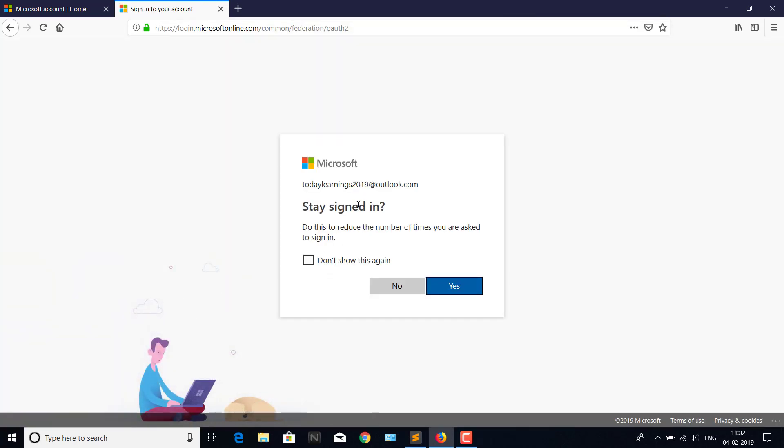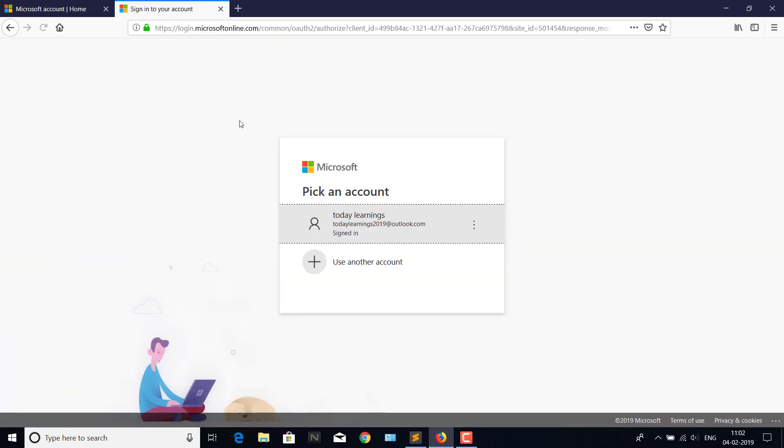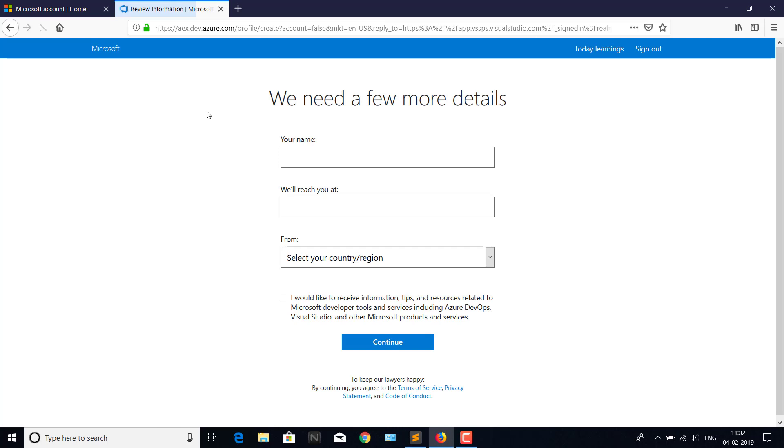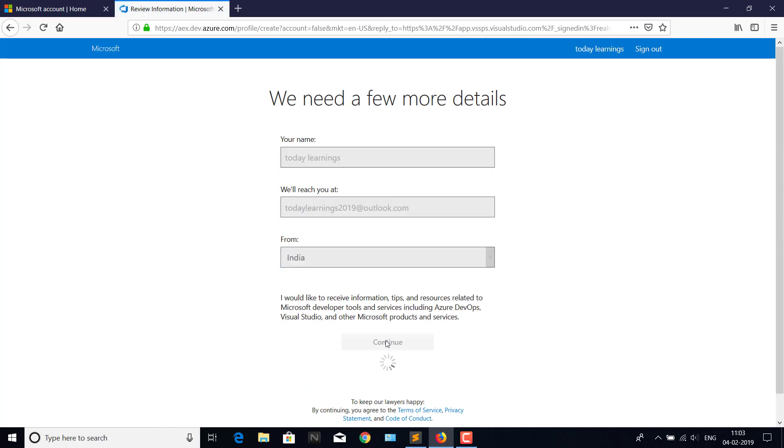It's already logged in. It's asking whether you want to stay signed in. Yes, I will say yes. It will be auto-picked. Continue.